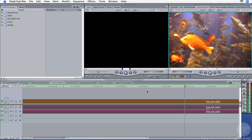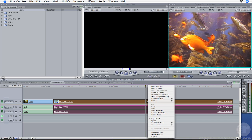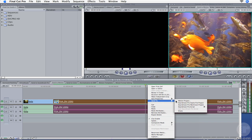The good news is Motion 3 now includes several choices of frame blending, including Shake's celebrated Optical Flow technology. But more on that in a minute. To send this clip over to Motion, right-click on the clip and choose Send to Motion Project.